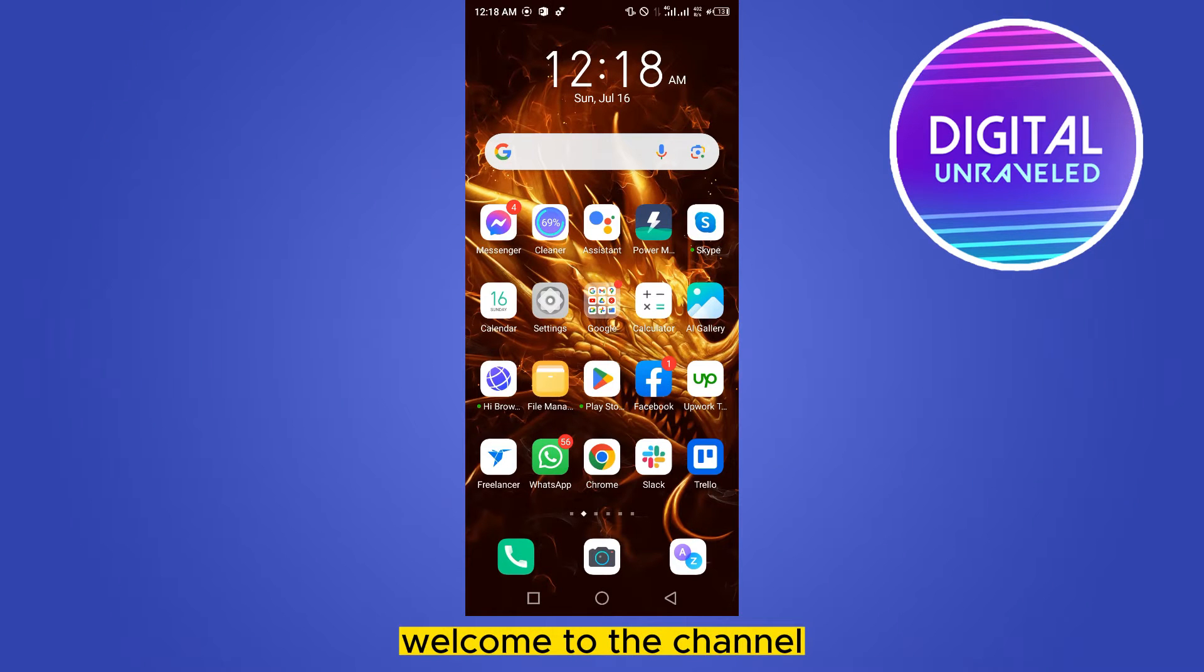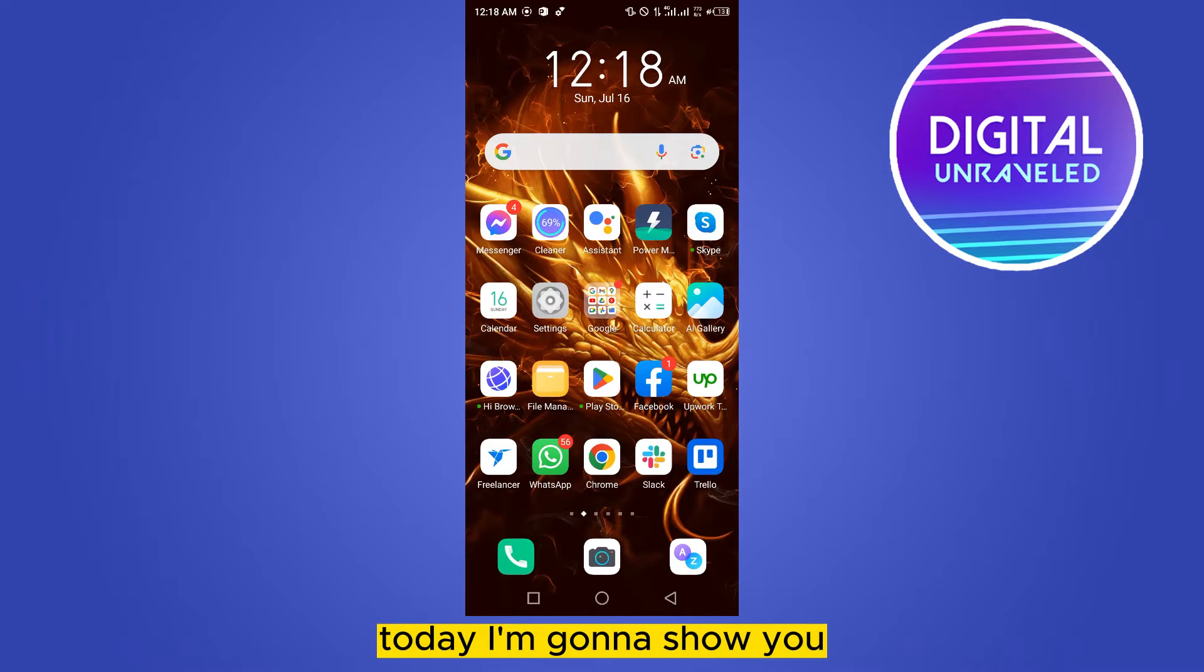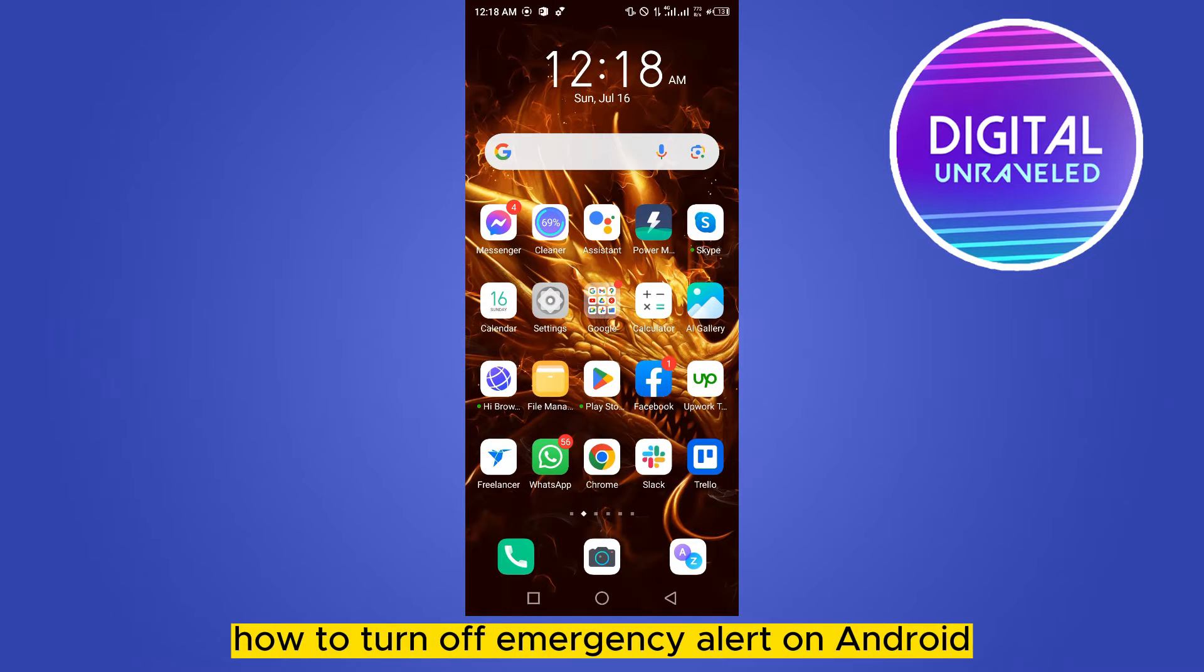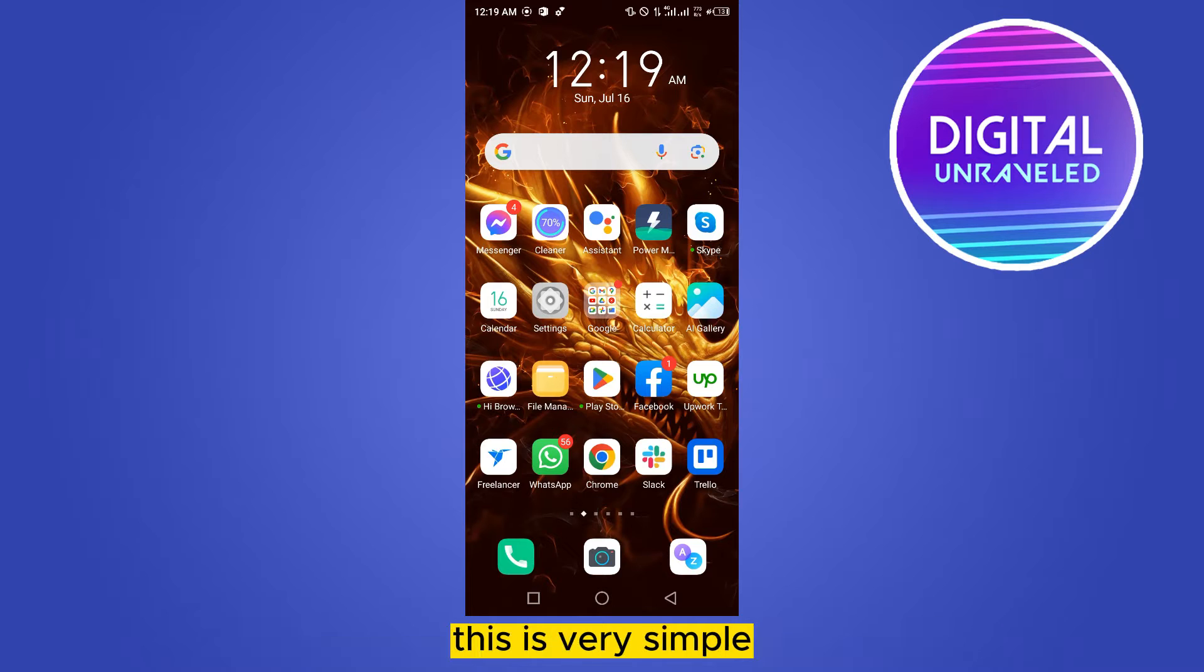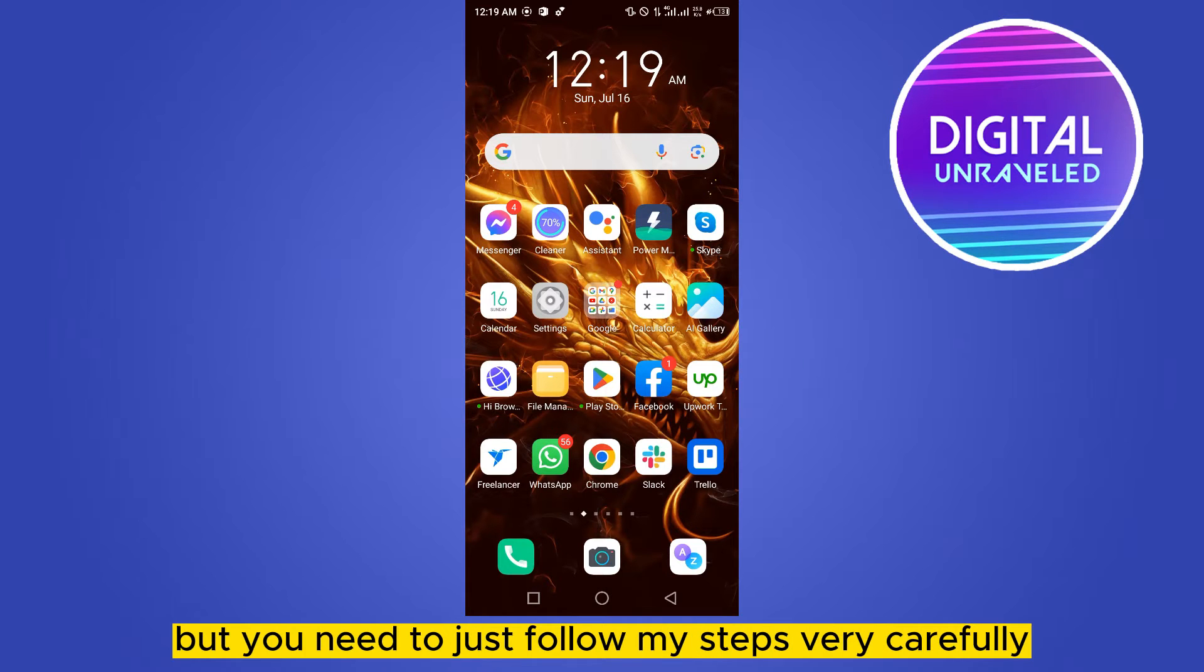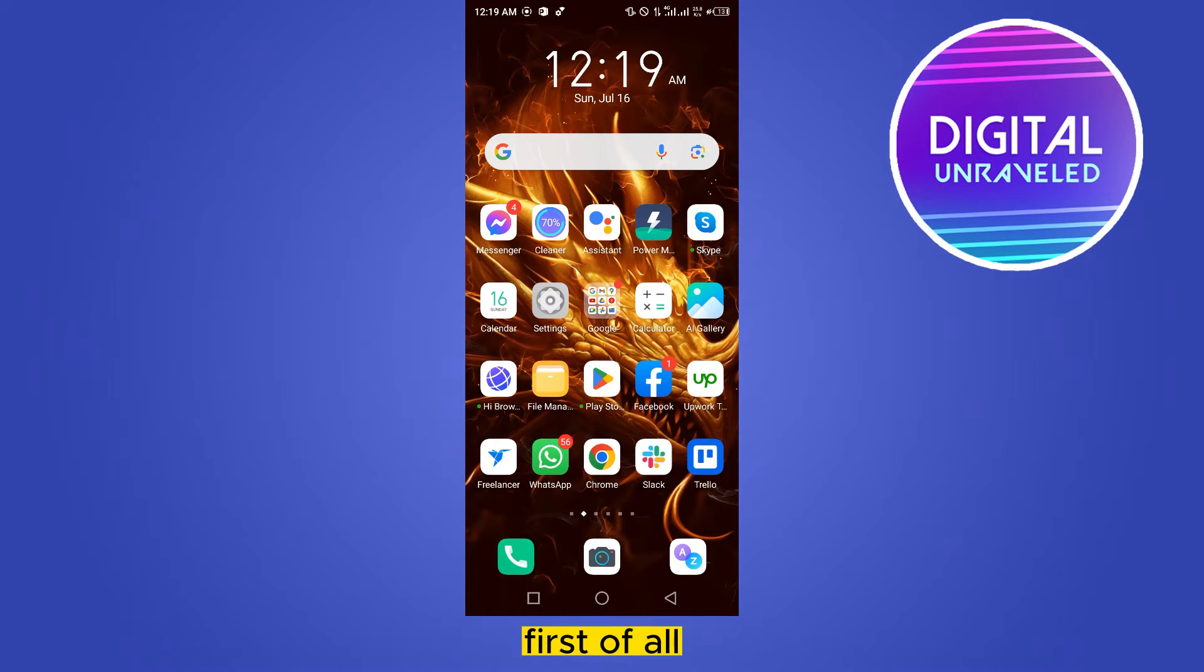Hello everybody, welcome to the channel. Today I'm going to show you how to turn off emergency alerts on Android. This is very simple, but you need to follow my steps carefully. First of all, go to your phone settings.